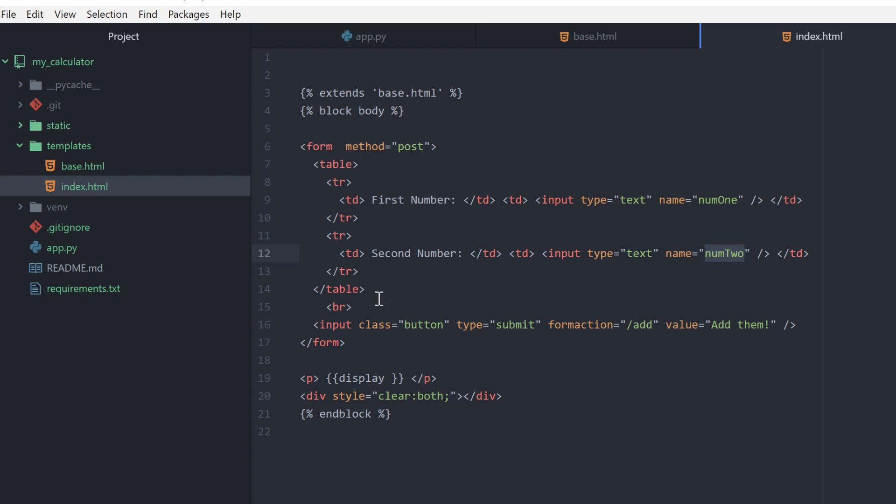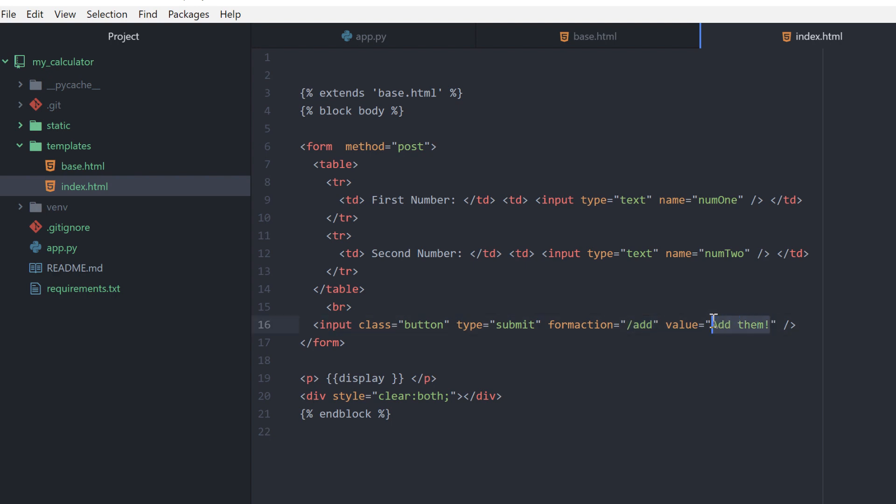I have a different input type that's of the type submit which makes it a button. The form action - when this is submitted, when we click this button, we want the form to call the route add. The text that's going to display is 'add them' and this is some CSS, I have a button class.